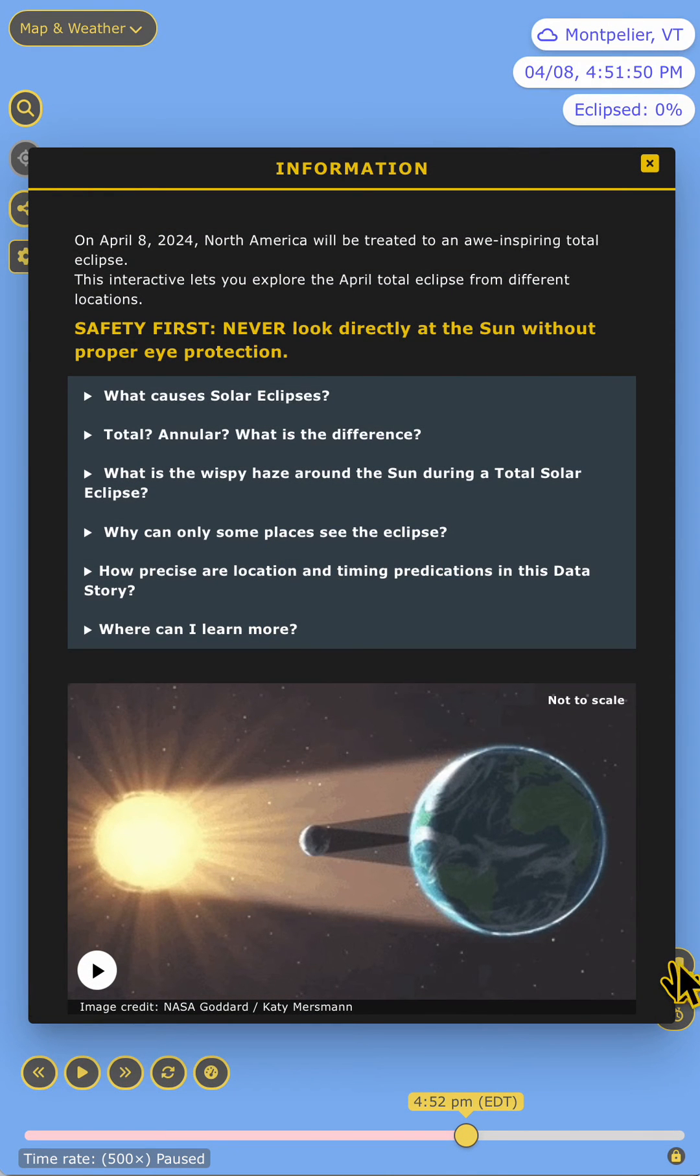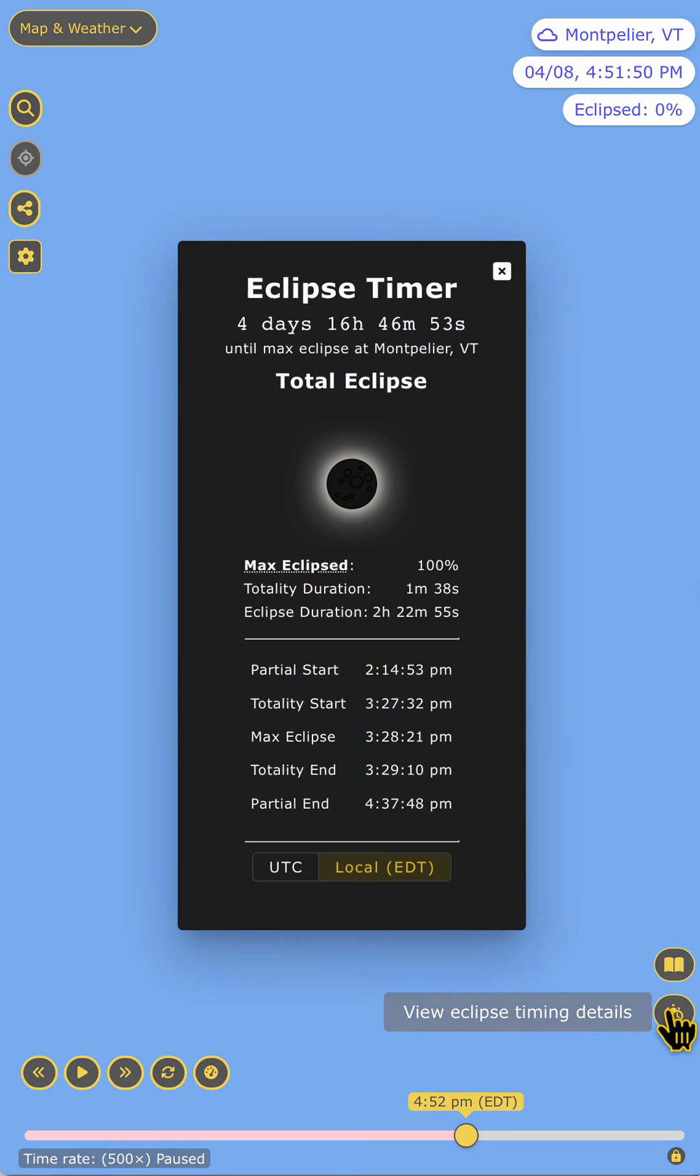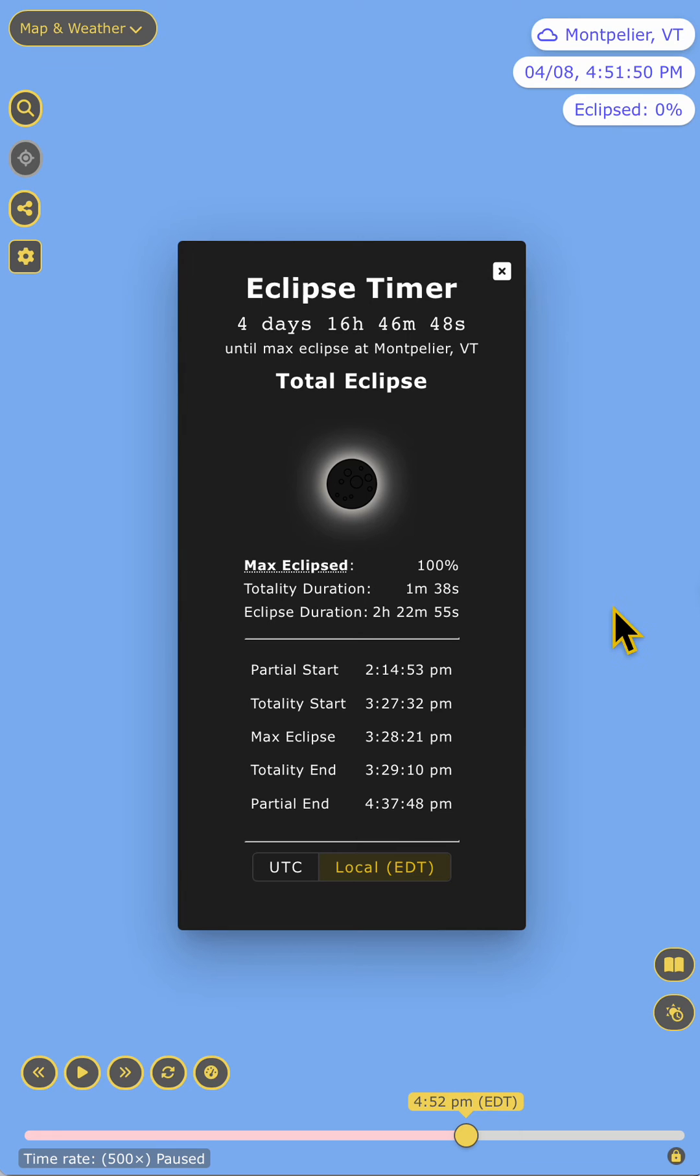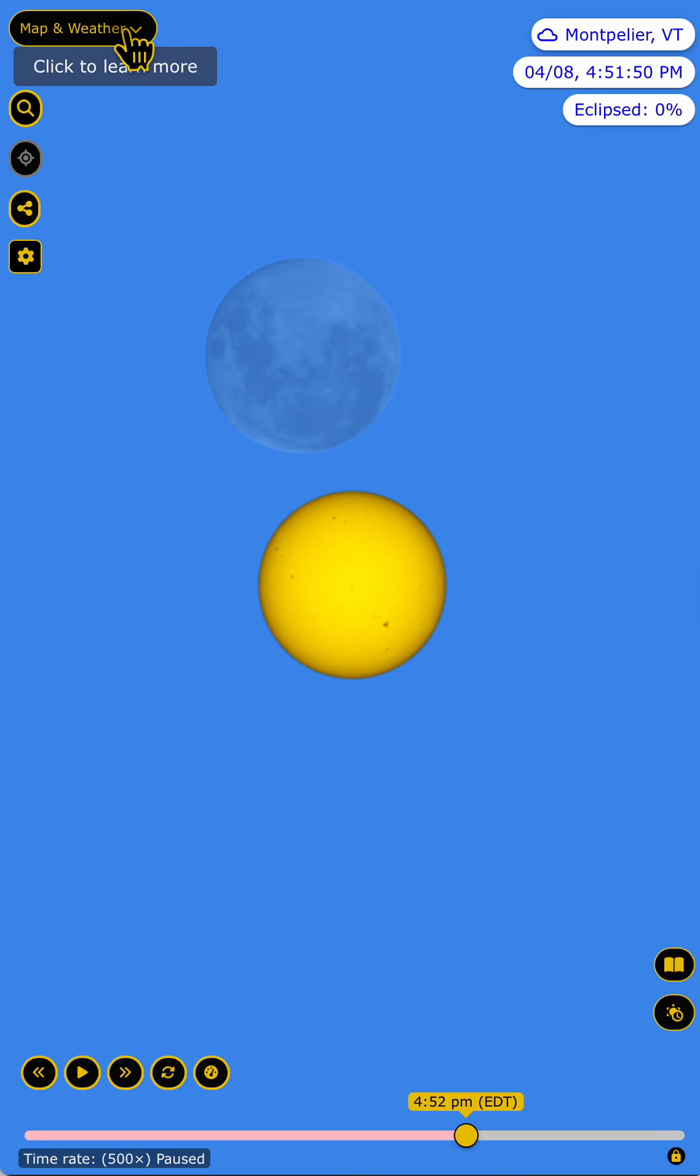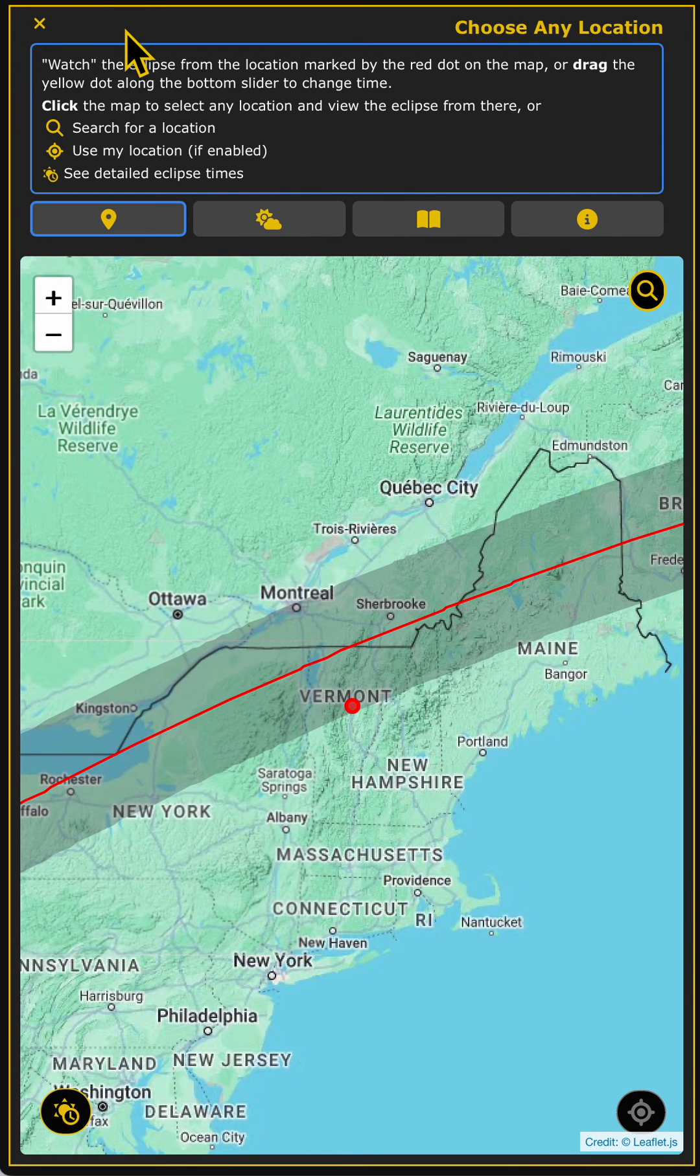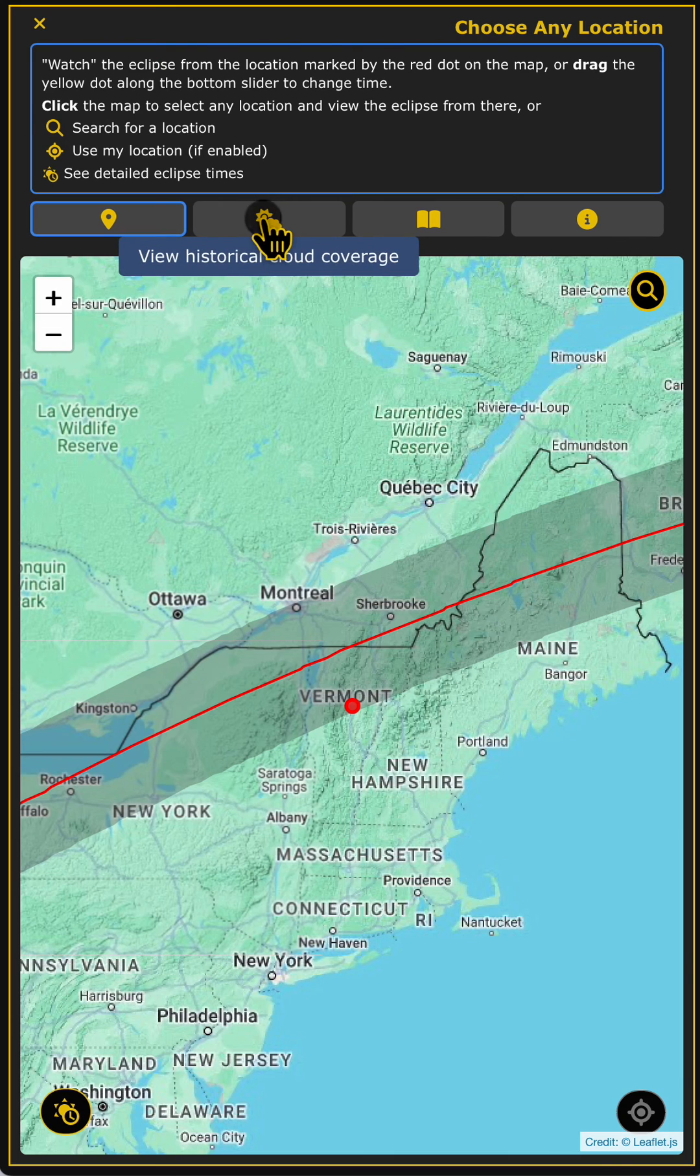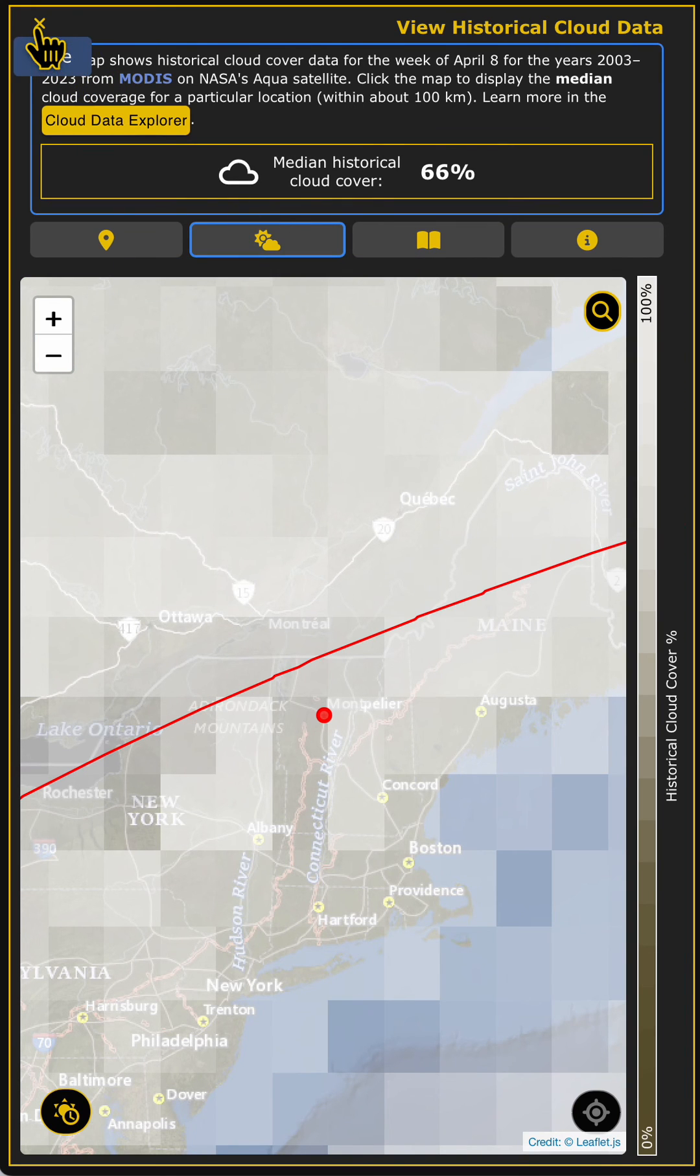Over here you can learn plenty more about eclipses by opening up any of those questions and answers. Here you can have a quick shortcut to tell you exactly when the eclipse will start and how long it'll last at your location. Again, up here you can set your location. This is some fun activity you can do to take a look at the weather from your location, to take a look at other locations, etc.